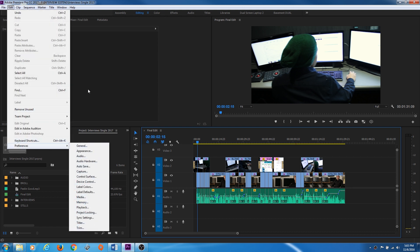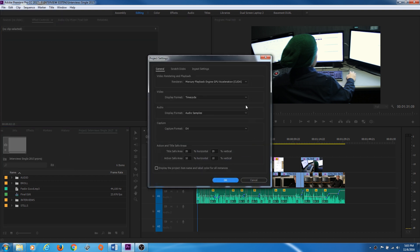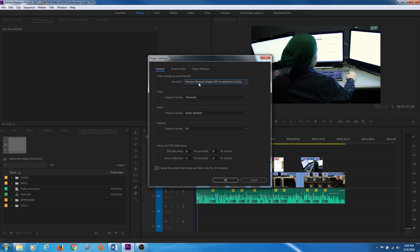Now under File > Project Settings > General, you have your Renderer. If you're using Software Only, it uses your processor to play back video and process effects — it doesn't do a great job in real time. If you have a supported video card, you can use Mercury Playback Engine GPU, which uses your graphics processor to accelerate effects, playback, color correction, and more. If this option is grayed out, update your video card drivers, close Premiere, and reopen it — sometimes a full computer restart will open up this option.